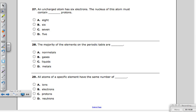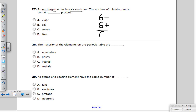Question twenty-seven: an uncharged atom has six electrons. The nucleus must contain how many protons? To be uncharged, it must have six positive protons to cancel the six negative electrons — six minus six equals zero charge. The answer is B — six protons.